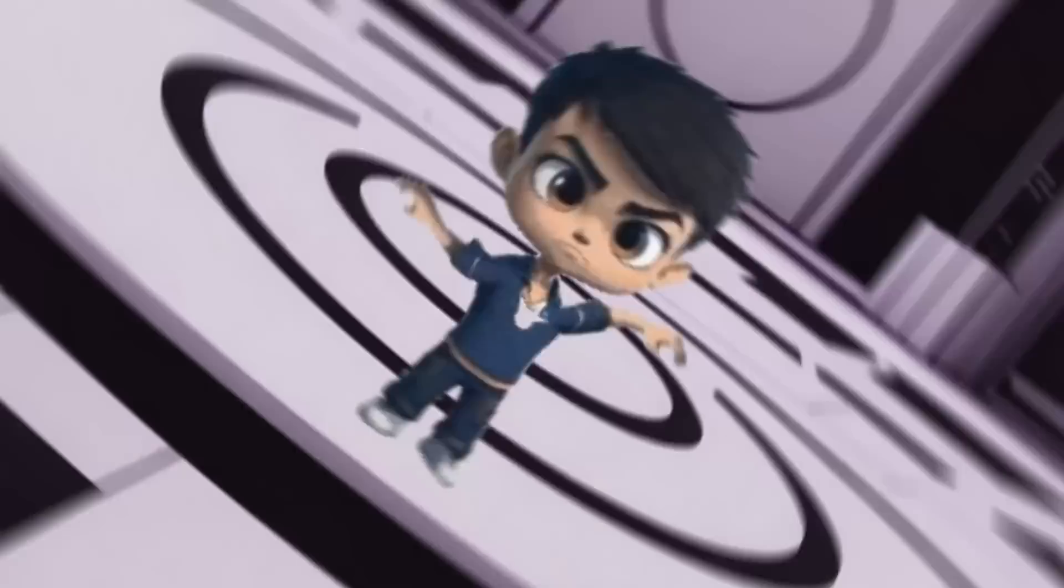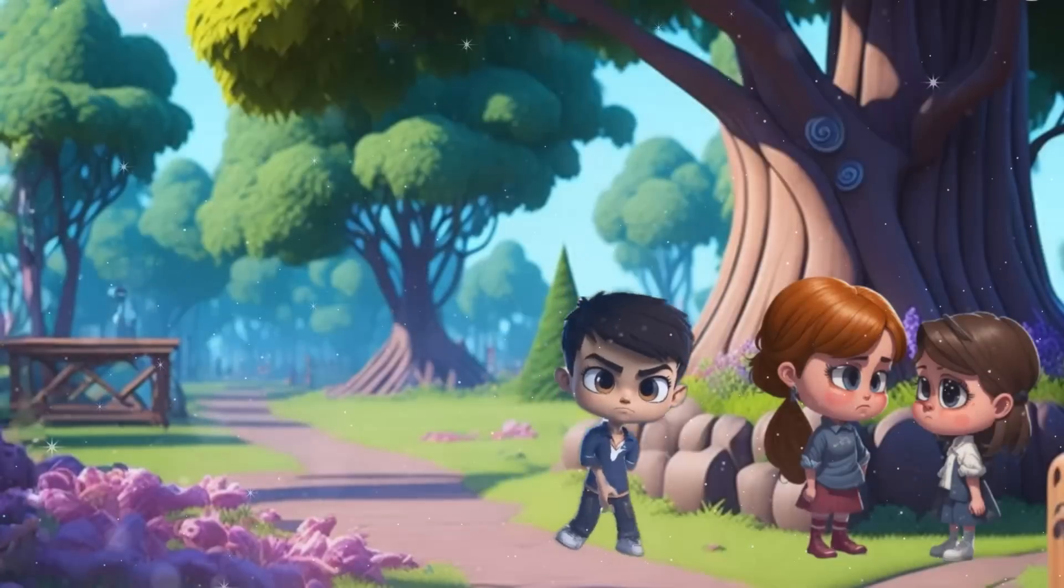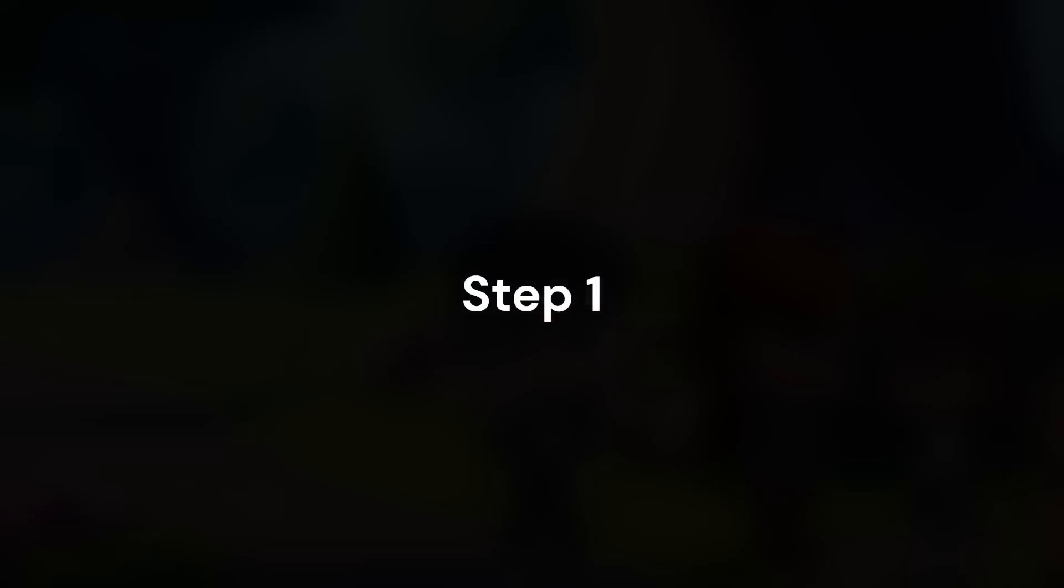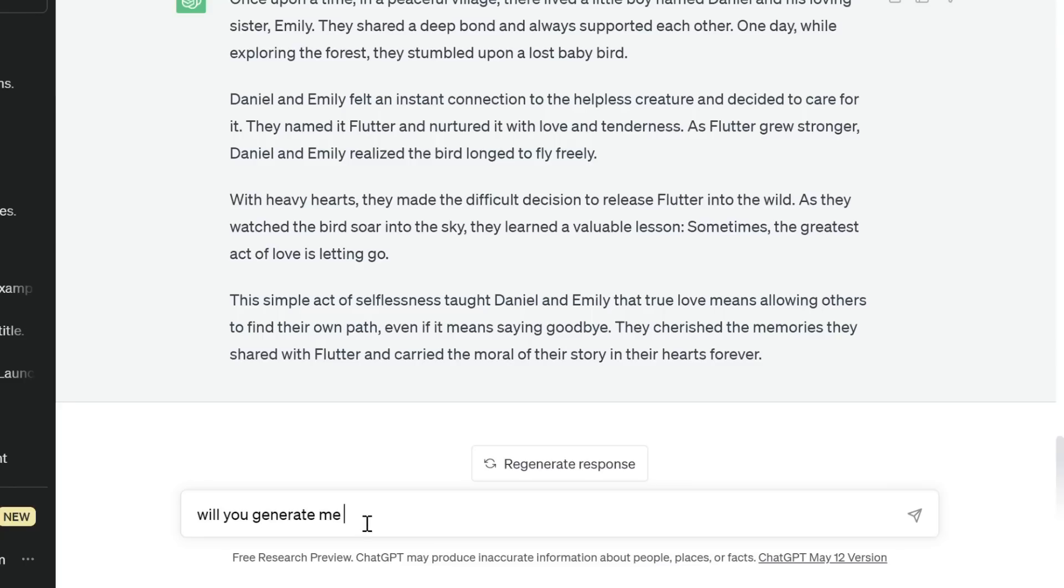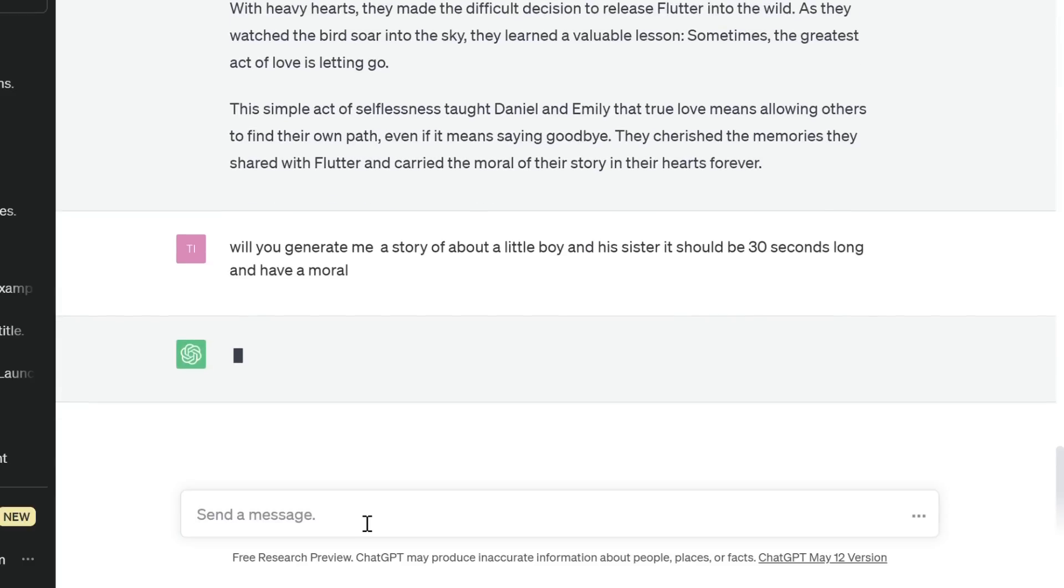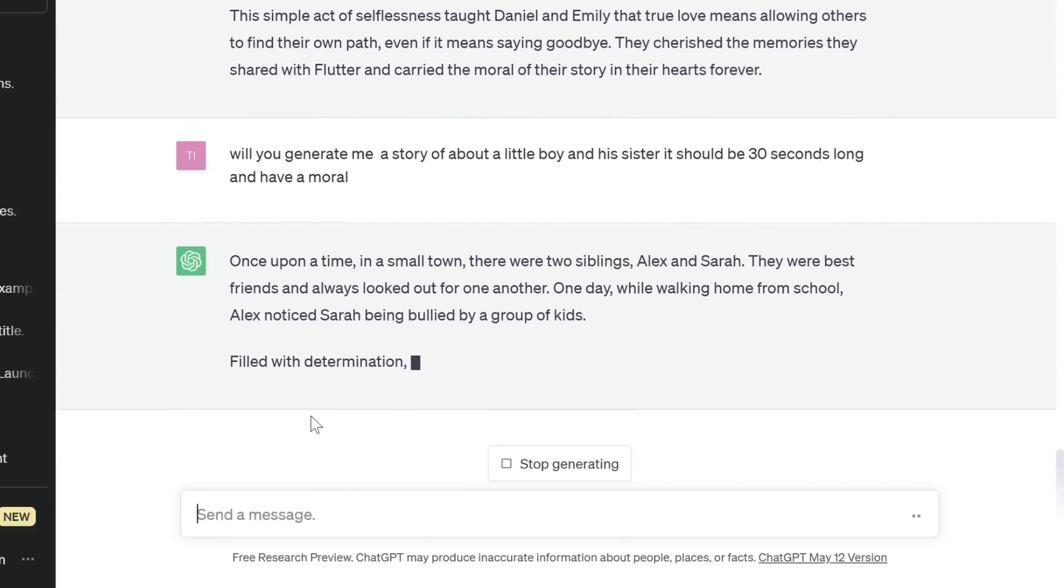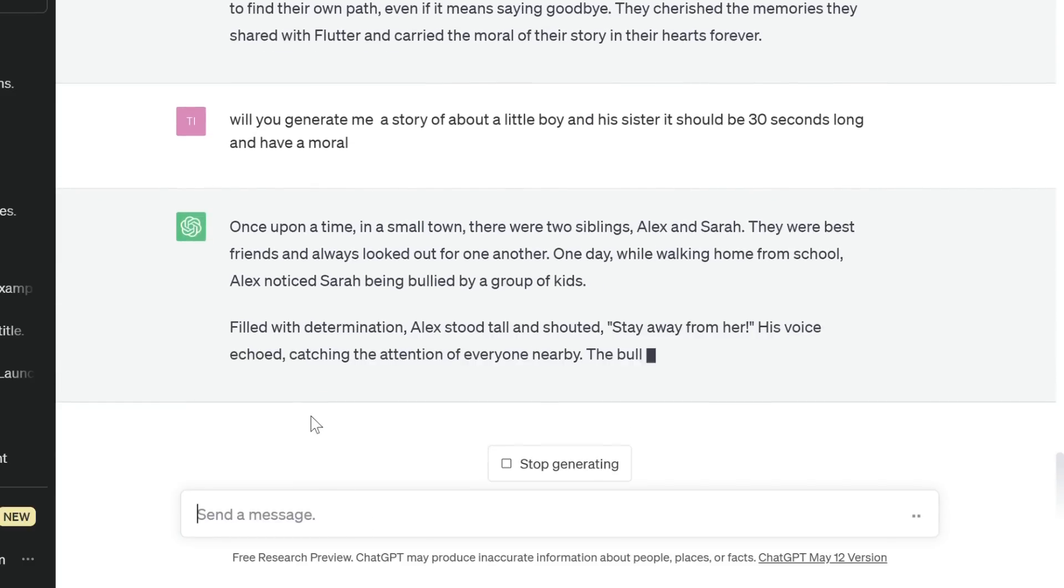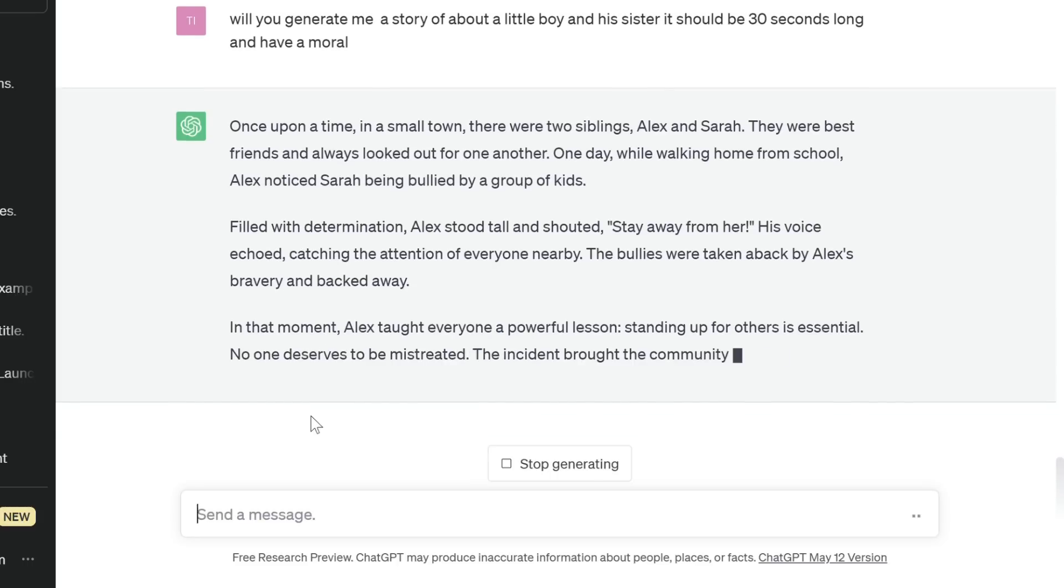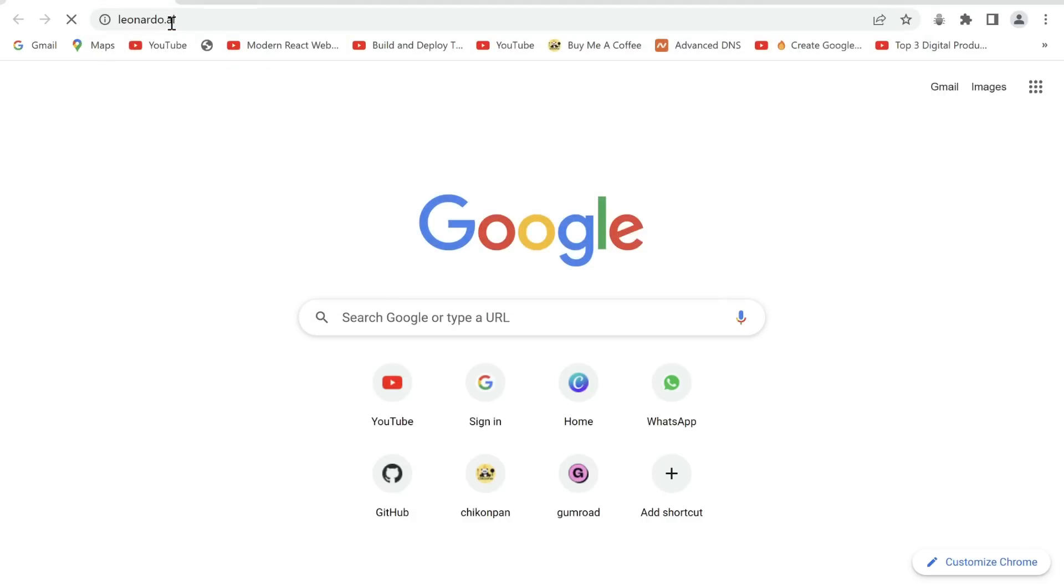Hey there, in this video I'm going to show you how you can create animation videos like these using AI tools. Step 1: We'll generate a script for our video using ChatGPT. Sign in and ask it to generate a story for you. Once it's done, copy it.